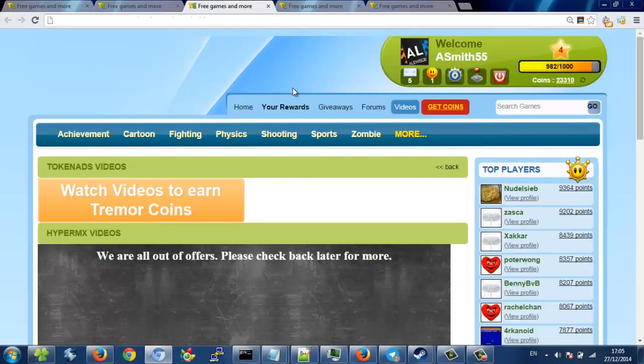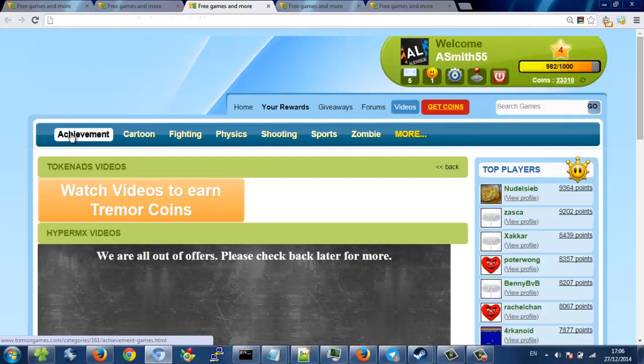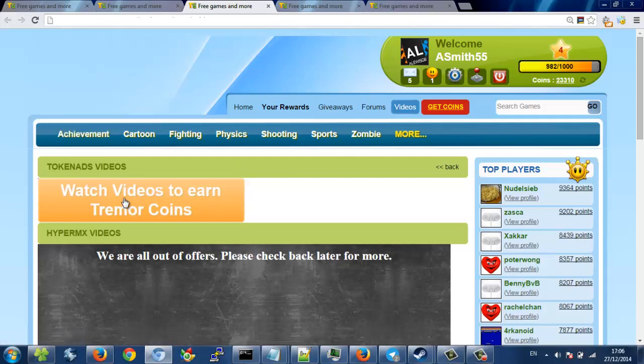So you get coins by watching videos. You can get them through playing achievement games, but it's a bit slow, so you can watch videos. Just watch a video, click next. Really easy.